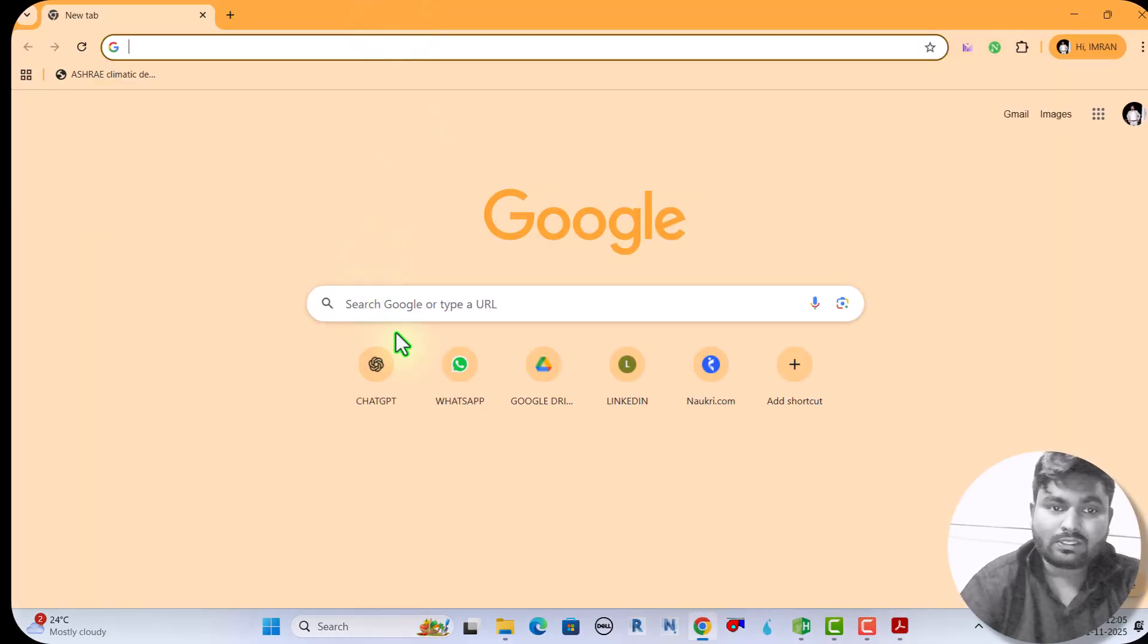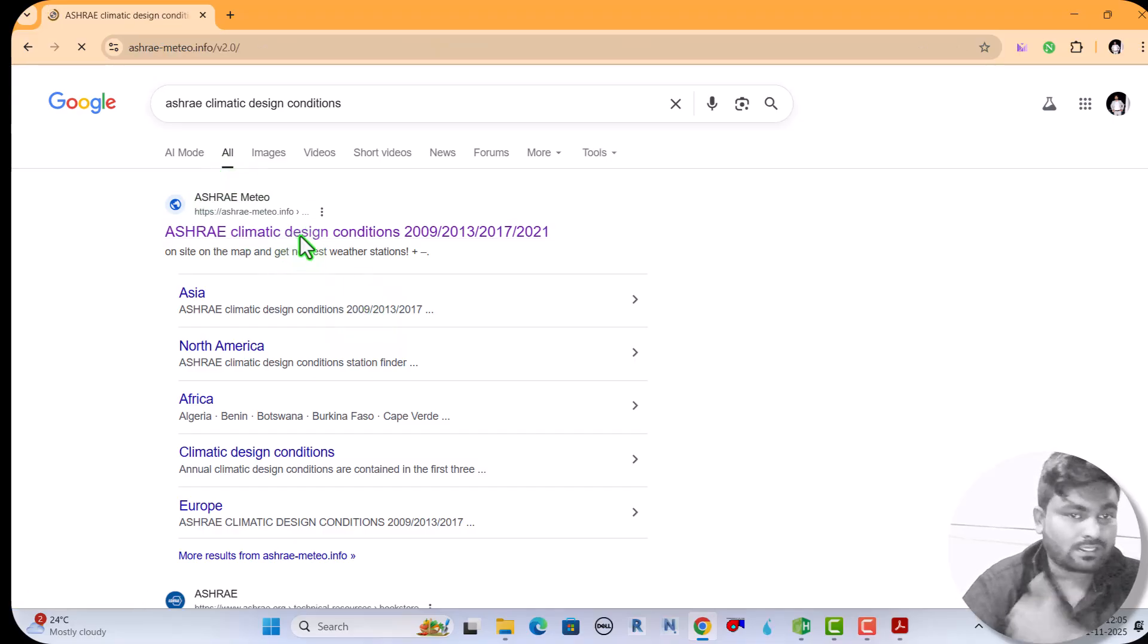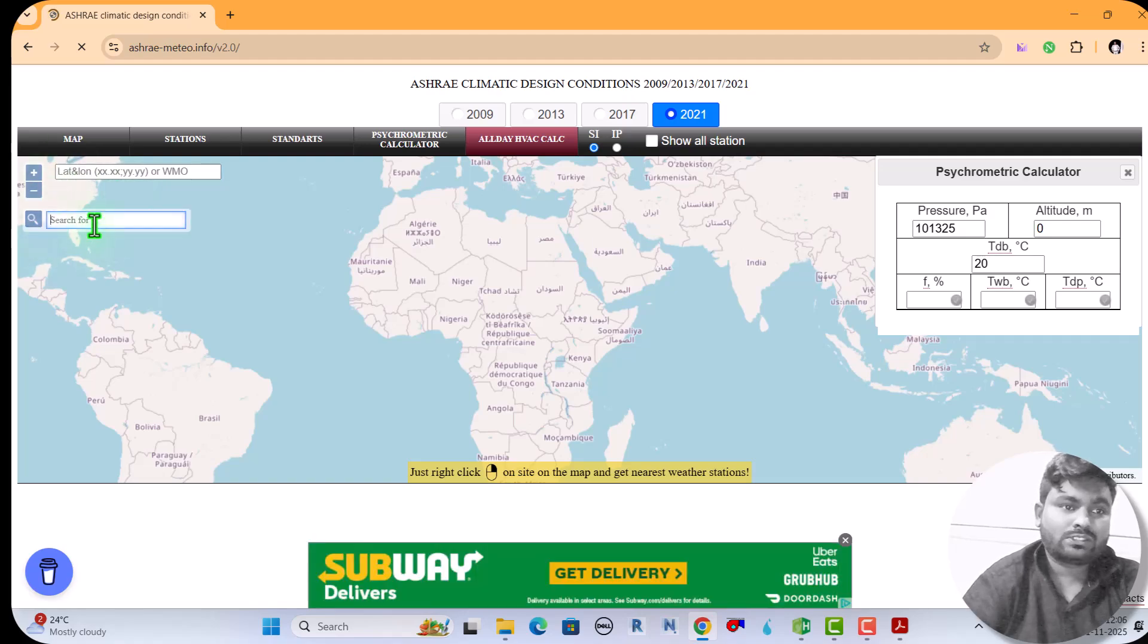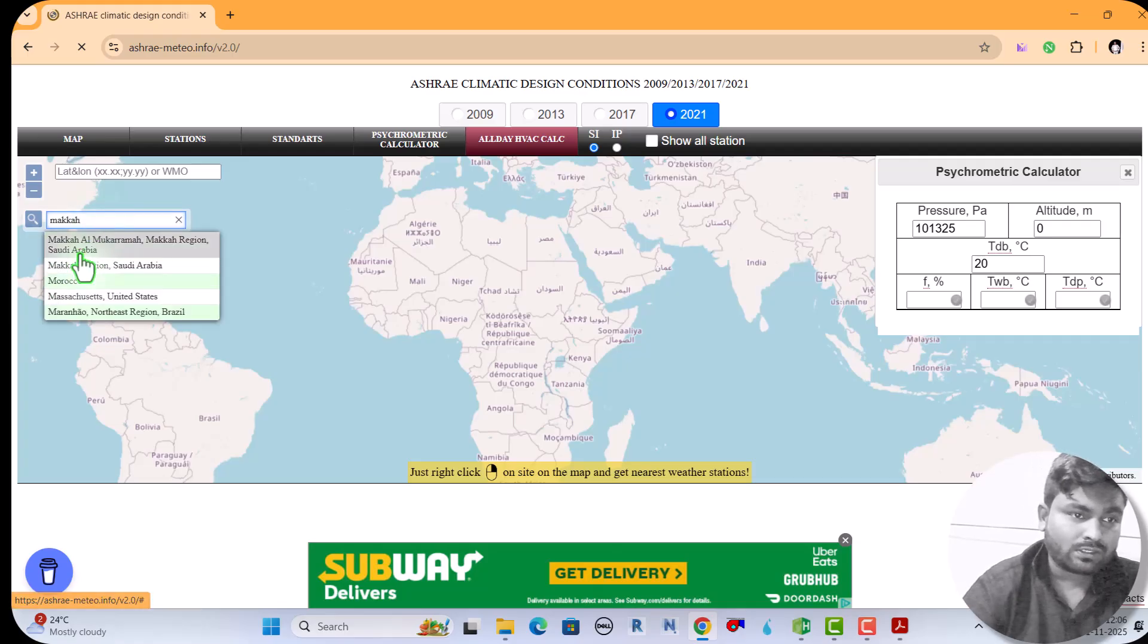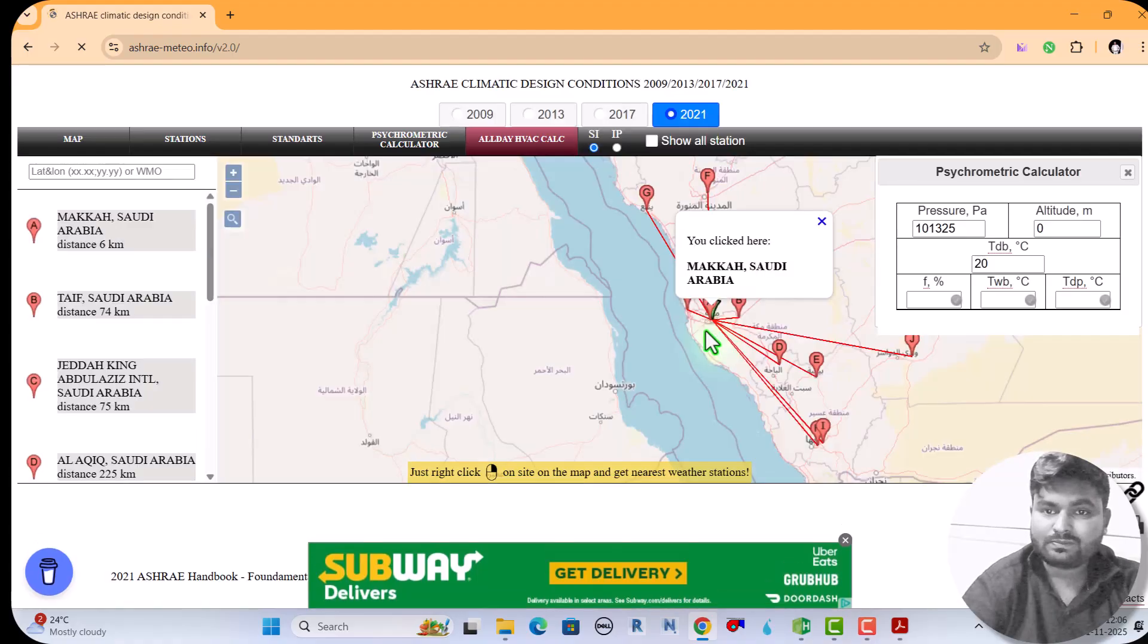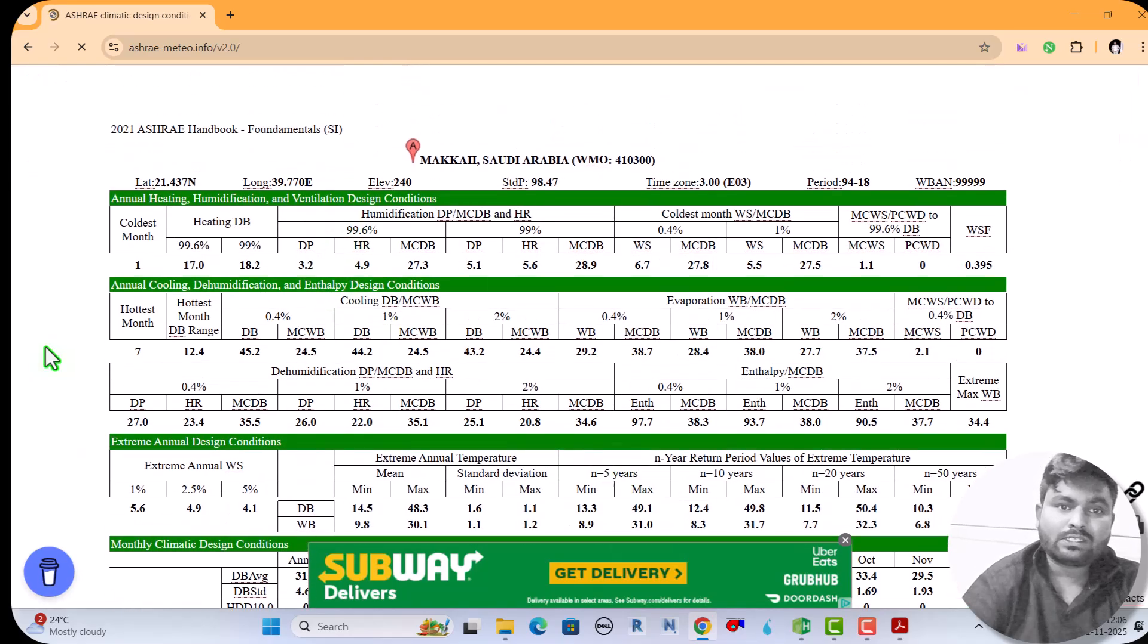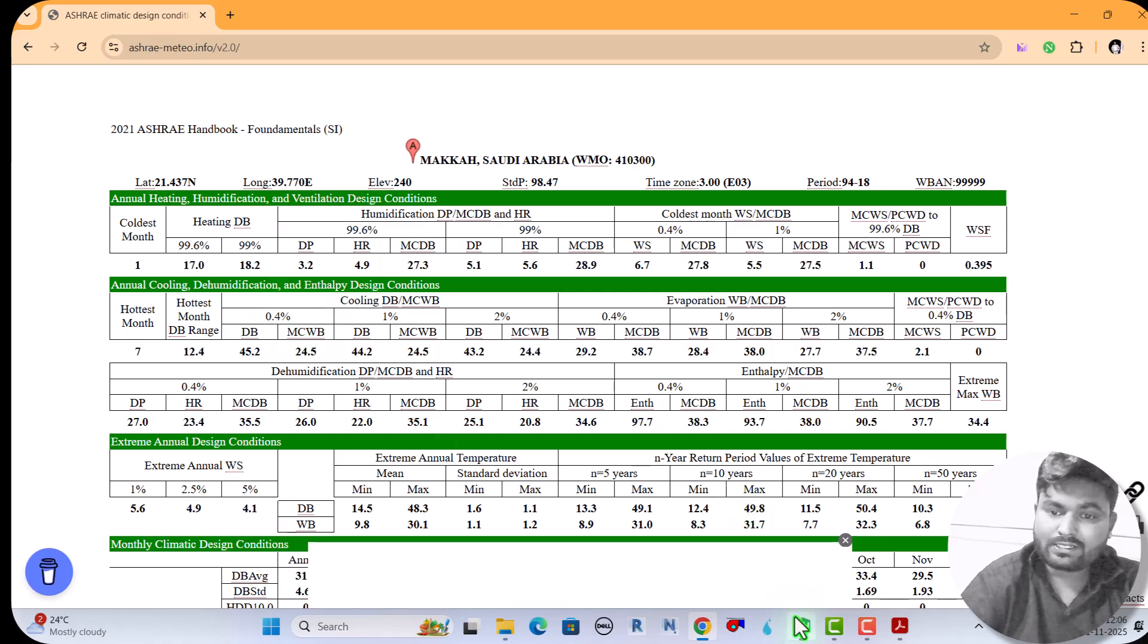Now see, the ASHRAE climatic design condition we can see here. Search Mecca. It will come, yes, Mecca Al-Mukarramah here, Mecca region. This is the condition. Mecca, Saudi Arabia, I click and all the temperatures here are showing. So see here 0.4%, what I selected here, 0.4% cooling.